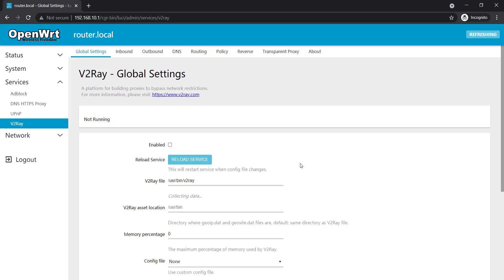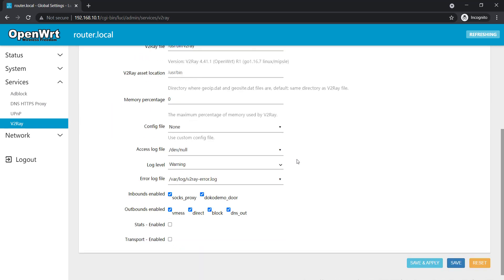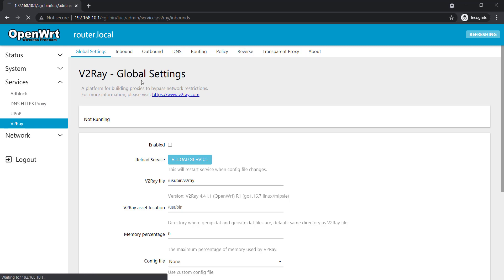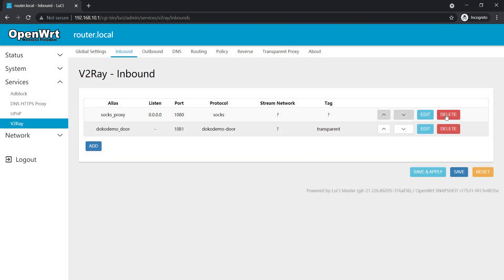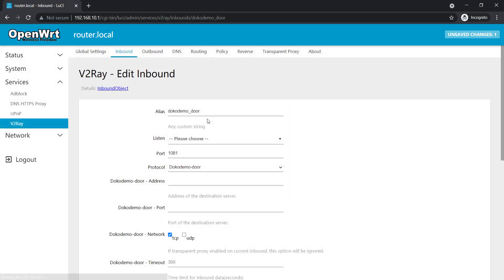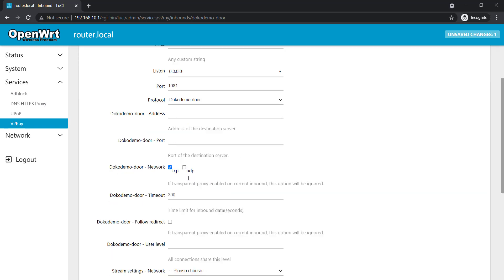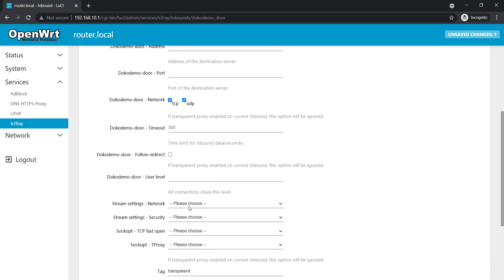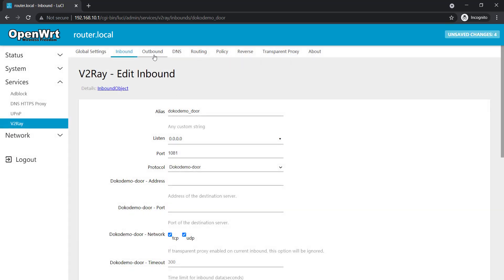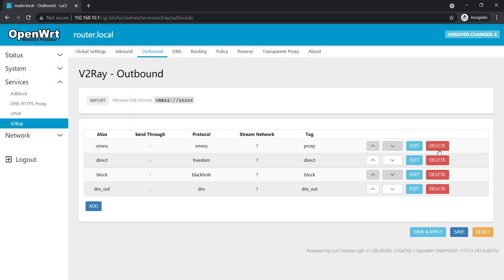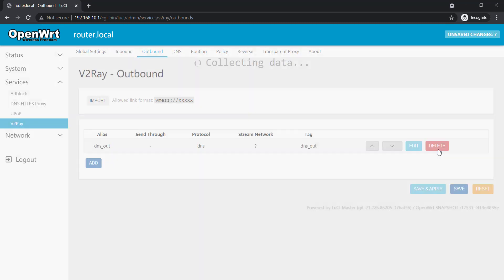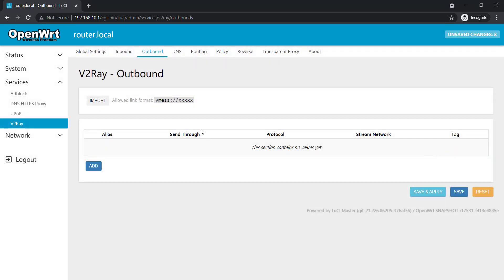So here we're gonna set up the v2ray. I'll quickly go through all these steps and configure as soon as possible. In inbound I'm gonna remove the socks proxy and I'm gonna edit the dokodemo-door. The listen port is 0.0.0.0 which is v2 internet gateway, and dokodemo port TCP and UDP both, stream settings TCP and save here. We're not gonna save and apply now. And outbound we're gonna remove all of them because we don't need them. We can just import one of our v2ray link in here and then we can actually connect it.